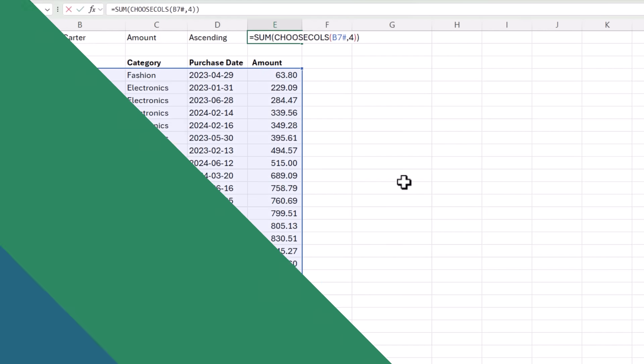For this technique, you need Microsoft 365 or Excel 2021 or later. But don't worry if you have an earlier version of Excel because you can use pivot tables to achieve a similar result. Let me quickly show you.